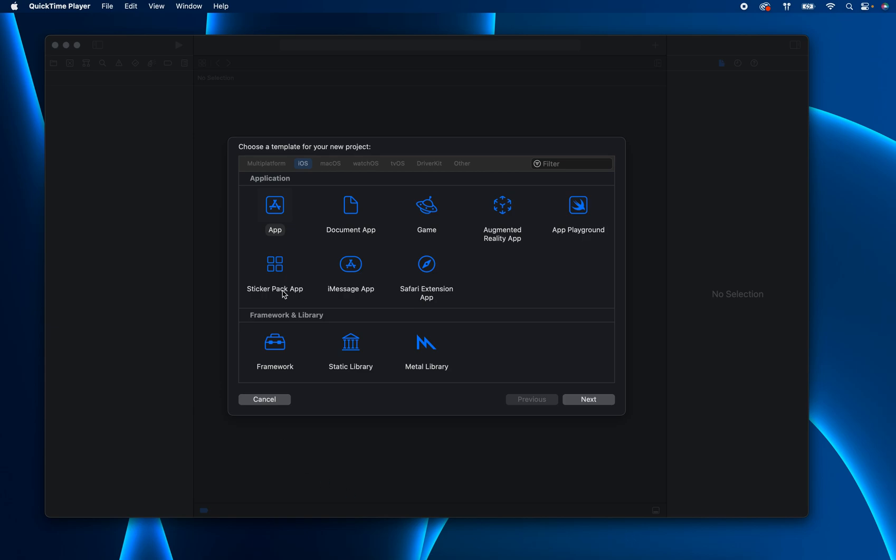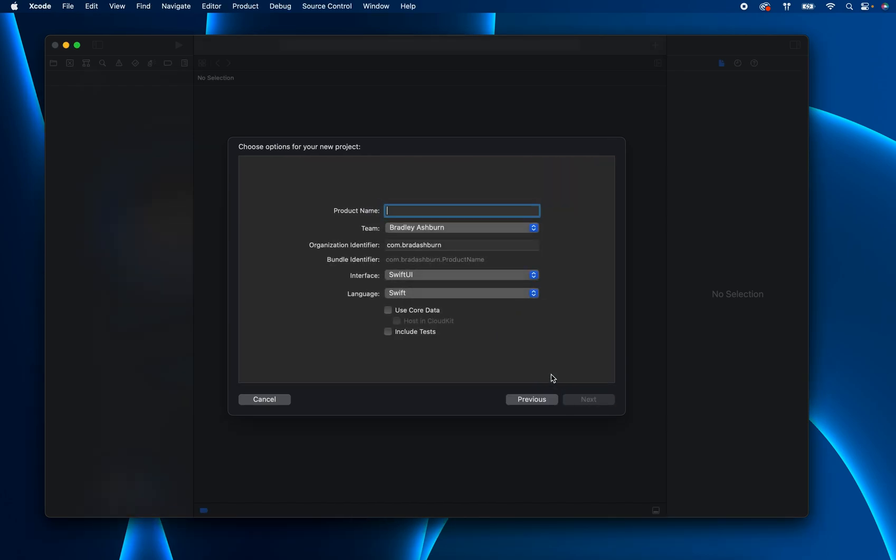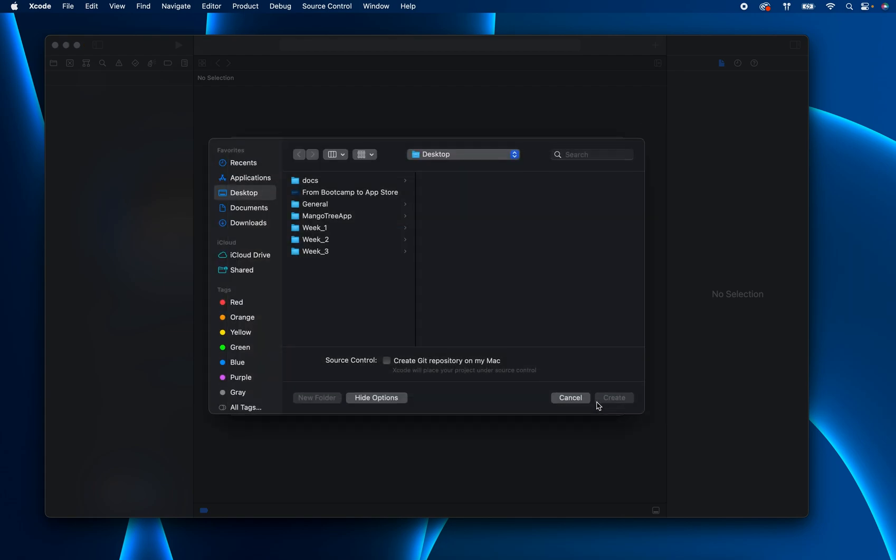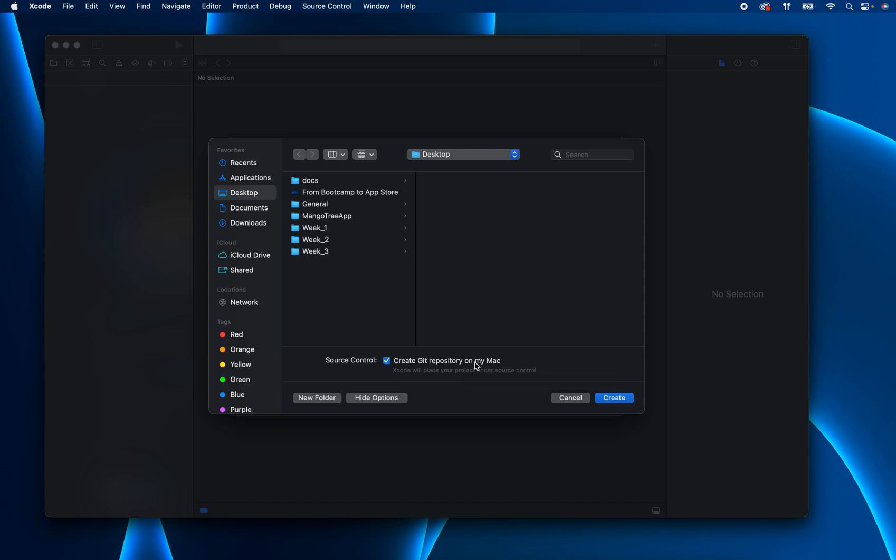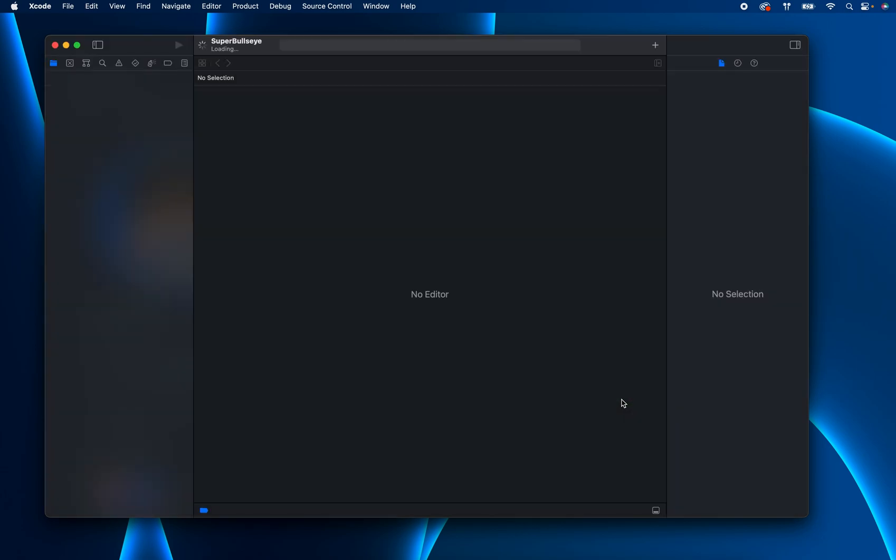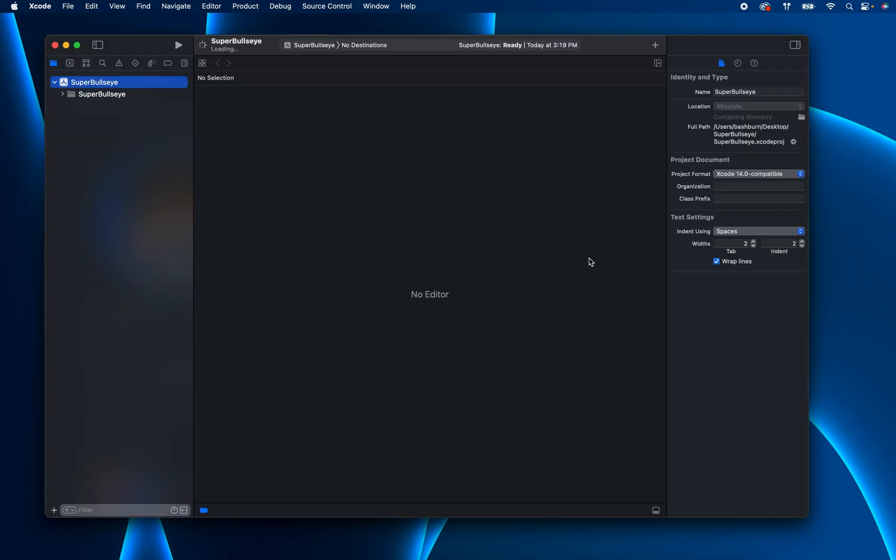So here is Xcode. I'm firing up a new project. And we just go ahead and click Next. Let's say I want to call this Super Bullseye. And you have the choice to create the Git repo here. I'm going to go ahead and not select it just so I can show you what would happen if you accidentally forget to select it. But usually you can just click that.